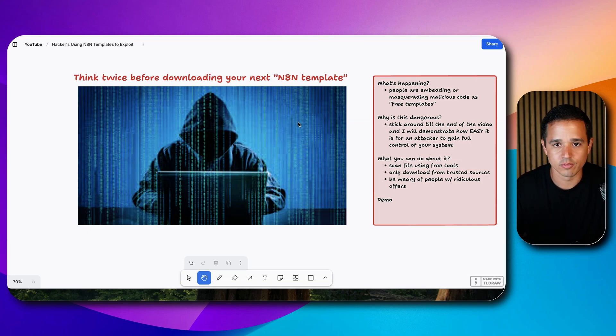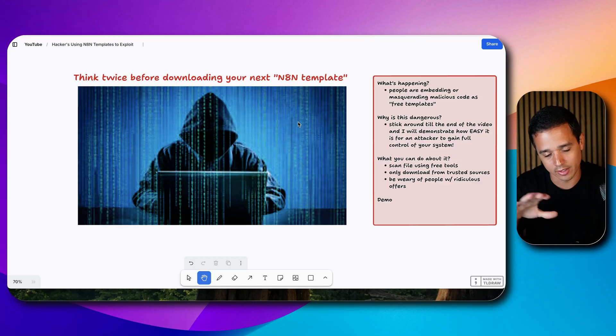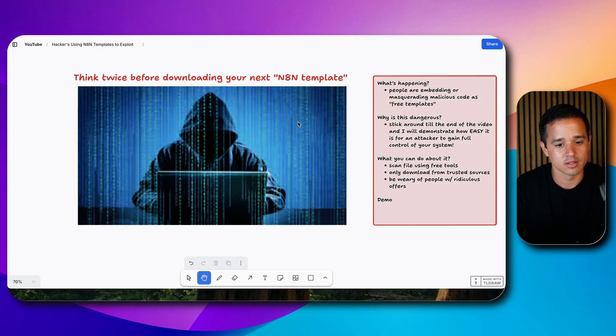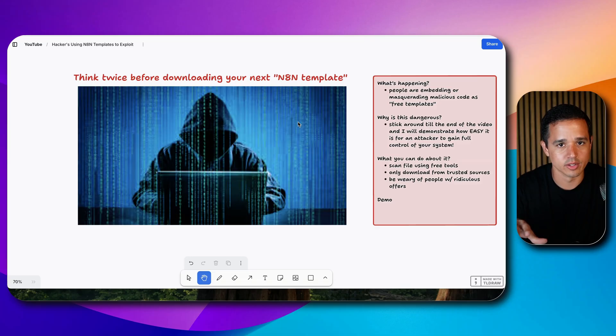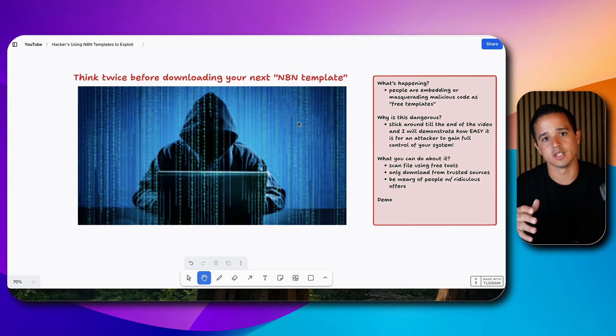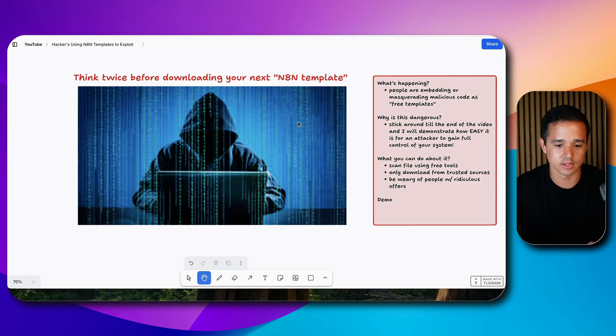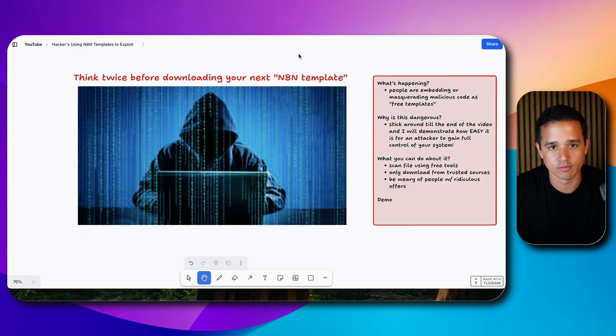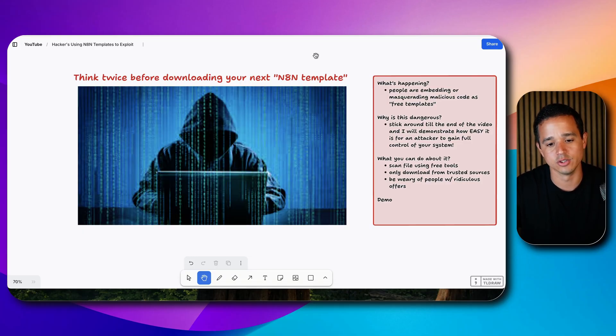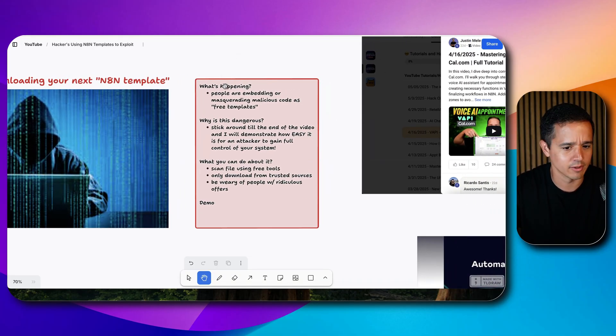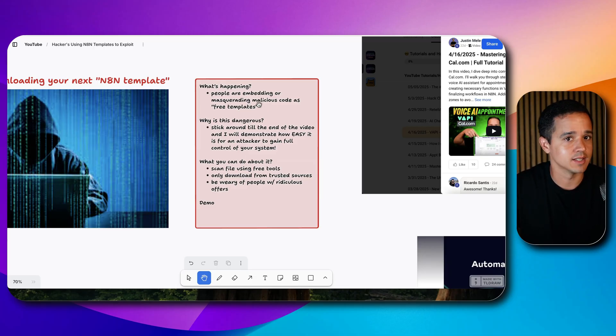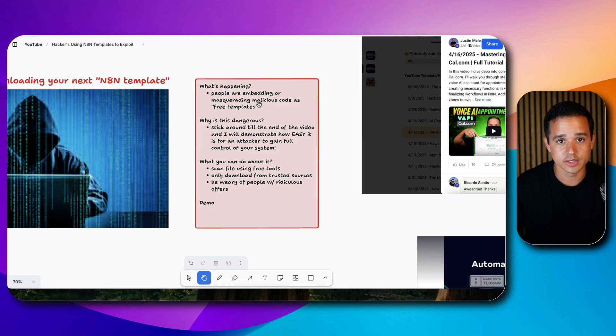I typically like to give away templates, and now I'm questioning the way I go about that. I hope to give you good advice and show you what to look out for so you can continue to enjoy free resources here on YouTube as we all enjoy. What's happening? People are embedding or masquerading malicious code as free templates.